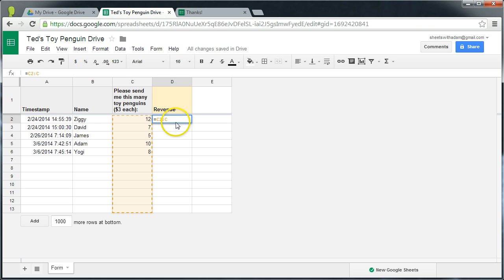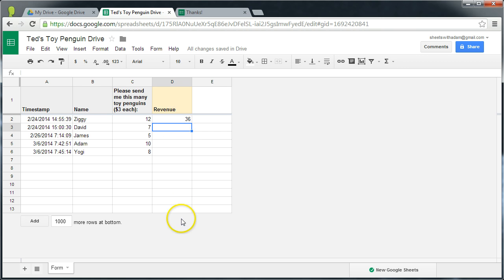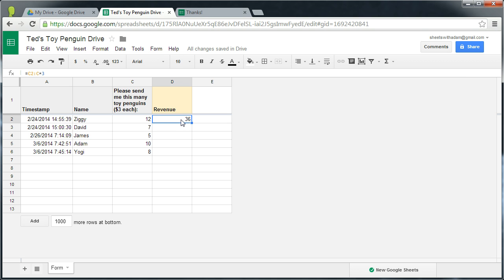Now if we were to multiply that by 3, that in itself won't populate down the column because we haven't told Google Sheets that we're applying an array calculation that we want filled all the way down to the end. To do that, in edit mode, I think the simplest way is just to hit CTRL-SHIFT-ENTER.